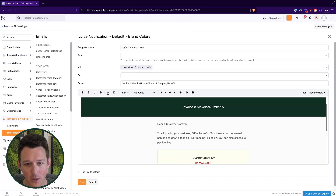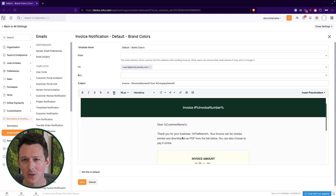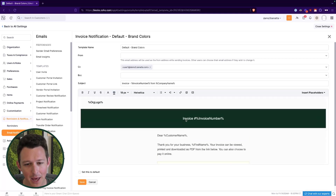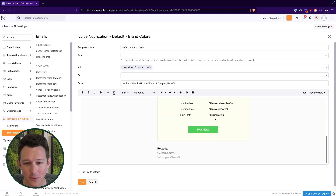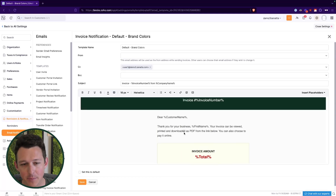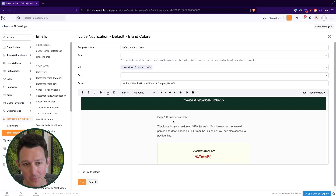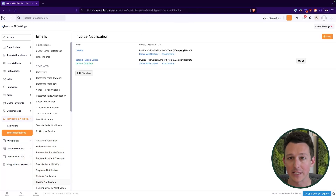I'll set mine to hex code 123123 and click save. When I open this template back up, we can see that the bar that used to be blue is now green. I recommend keeping the 'Pay Now' link in the template. Keep in mind that you can really do anything in this email editor that you'd normally do. In this case, I'm going to set this to default using the option in the bottom left and click save. And that is all for the email templates.